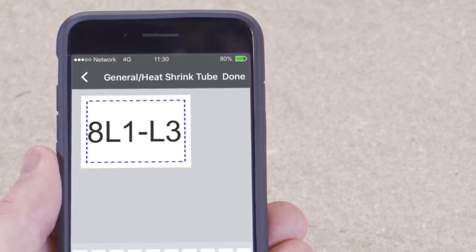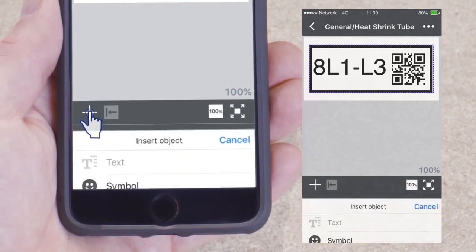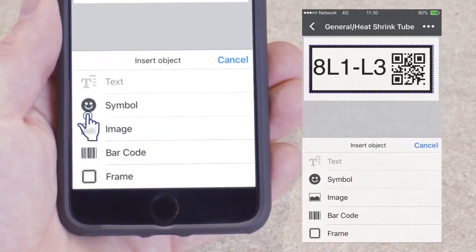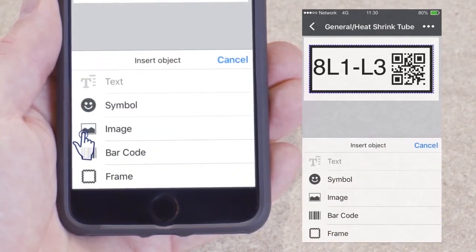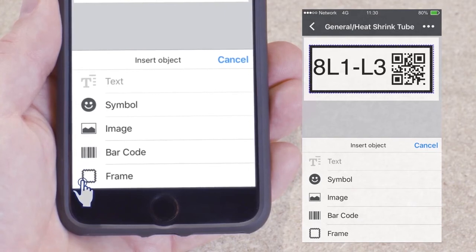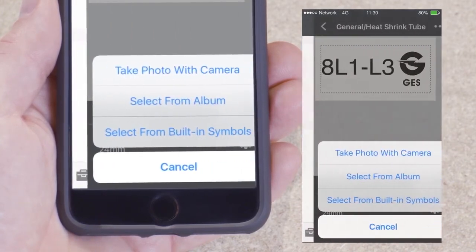By tapping the add button, a variety of elements can be added to your label such as symbols, images, barcodes, QR codes, and frames.